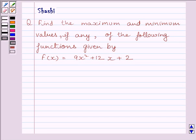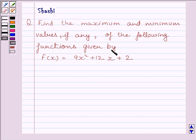Hi and welcome to the session. I am Shashi and I am going to help you with the following question. The question says: find the maximum and minimum values, if any, of the following function given by f(x) = 9x² + 12x + 2.